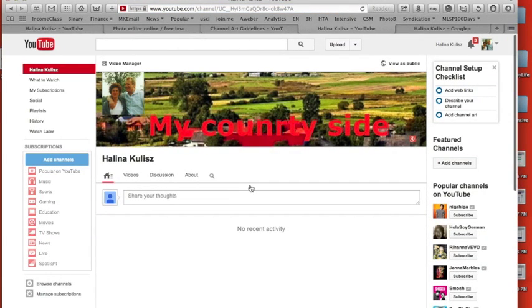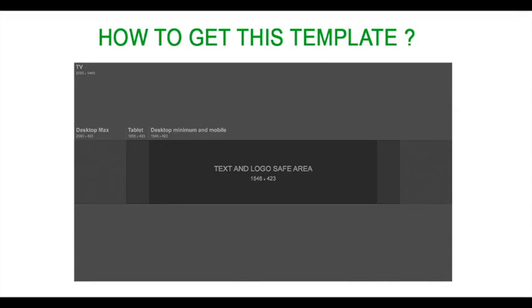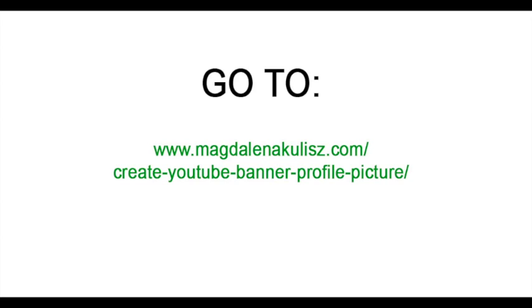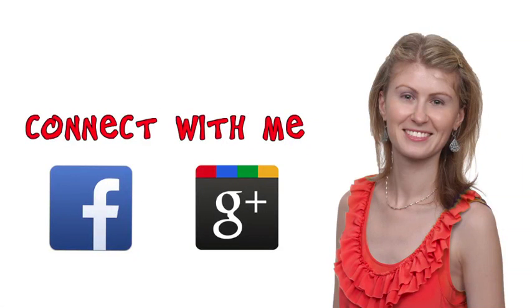So you're done. In order to get the template, please look below. There is a link to my website and the blog post which contains all the steps for this topic. As well, there is a picture embedded in the blog. You can just basically click on it and drag it to your desktop and then it will be ready to use. Don't forget to subscribe to my channel. Please connect with me on Facebook and Google Plus. Looking forward to the next videos and sharing with you more information. Thank you.